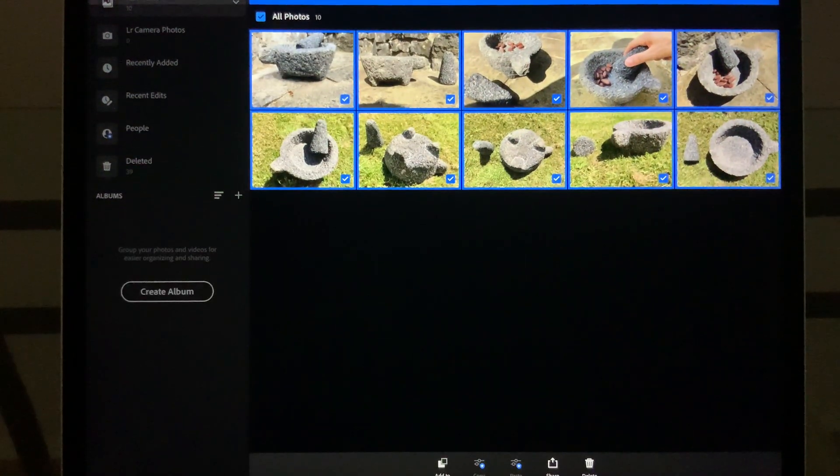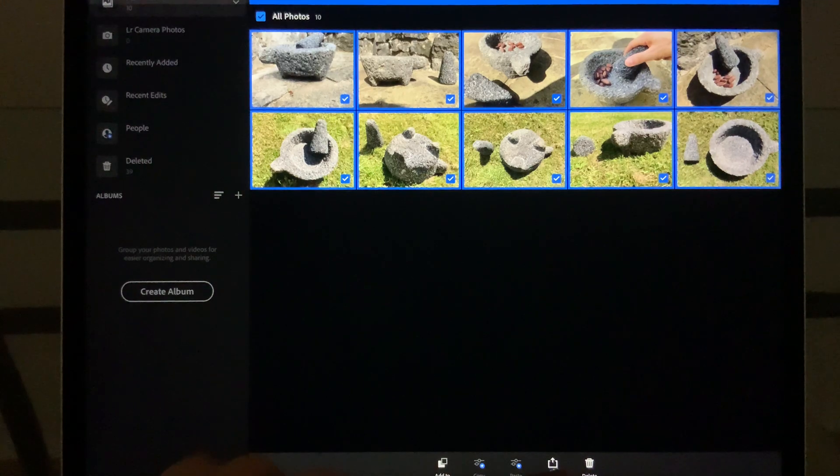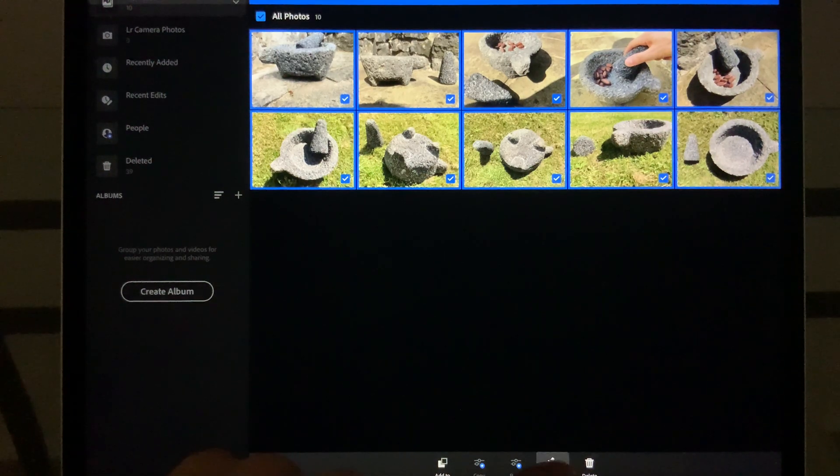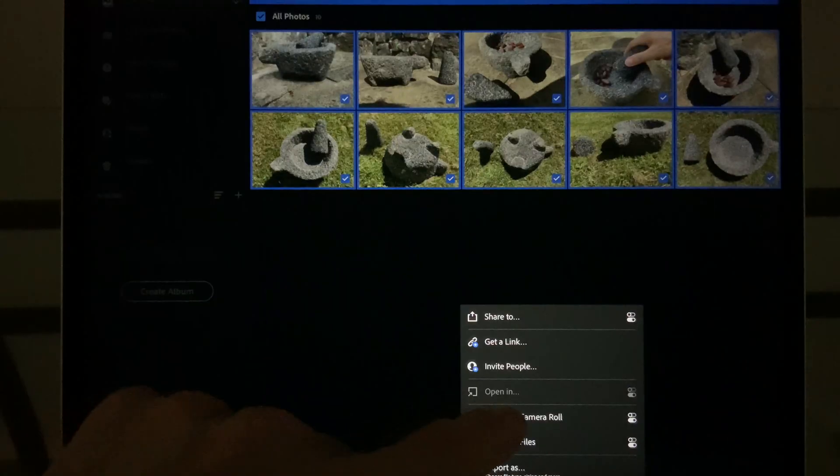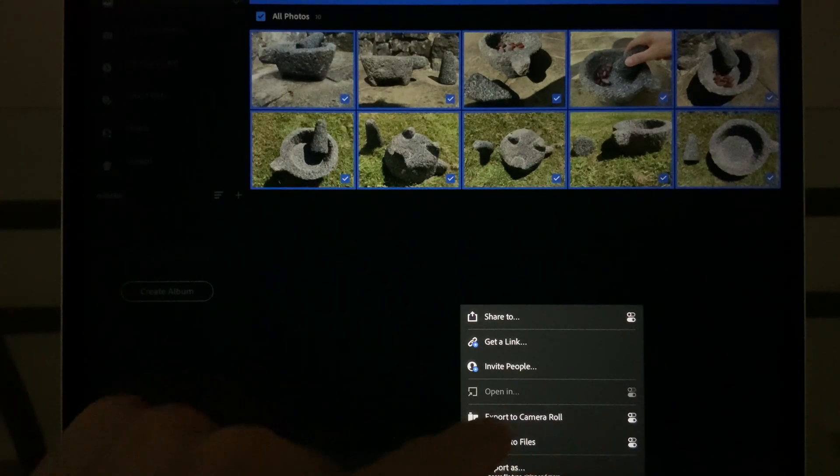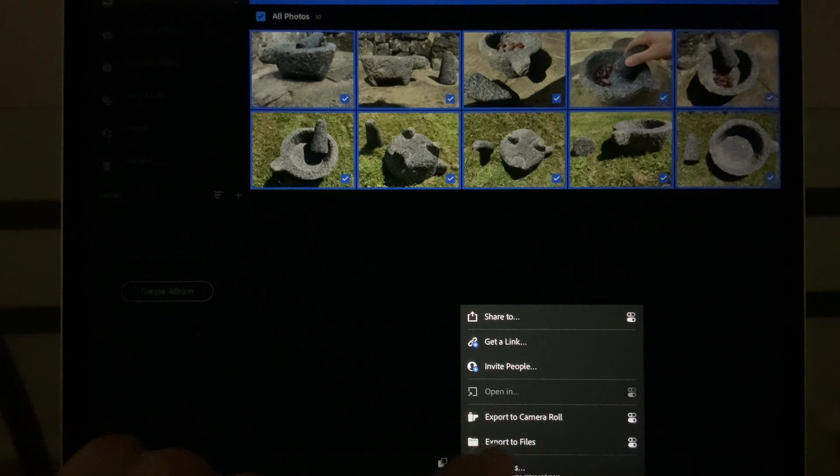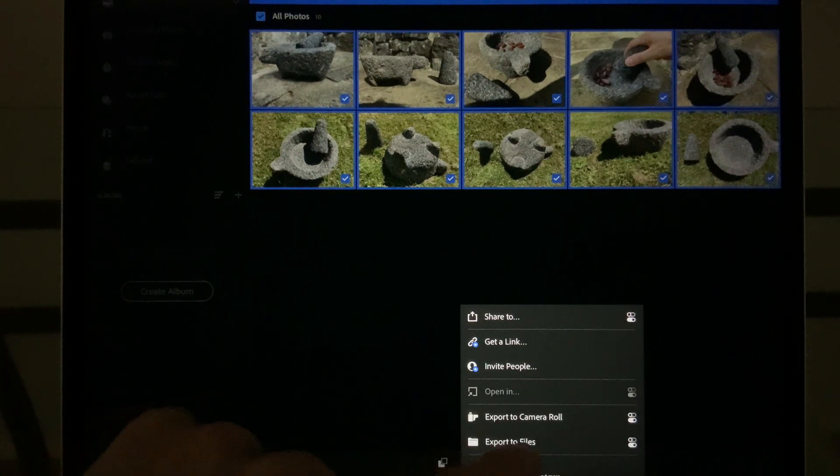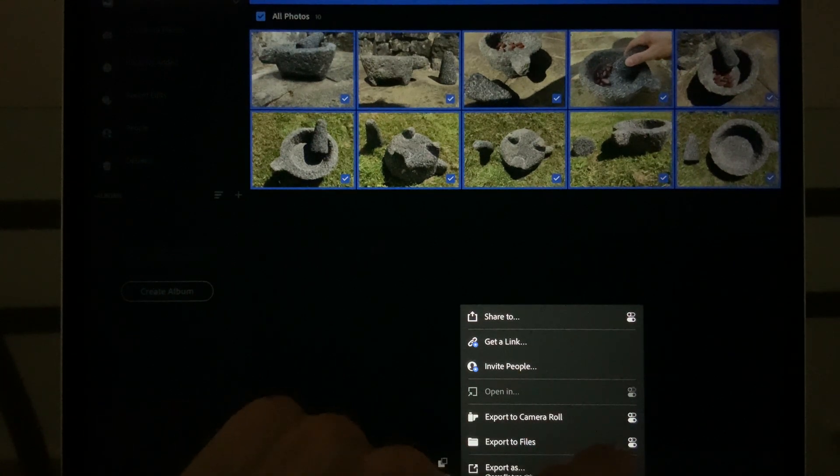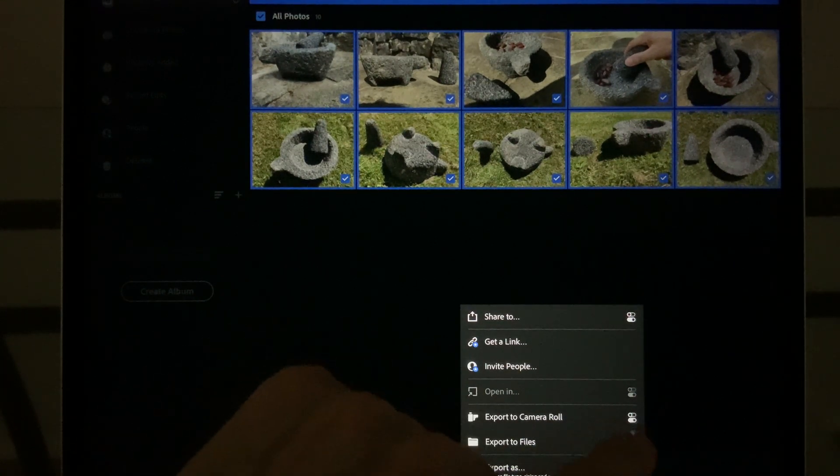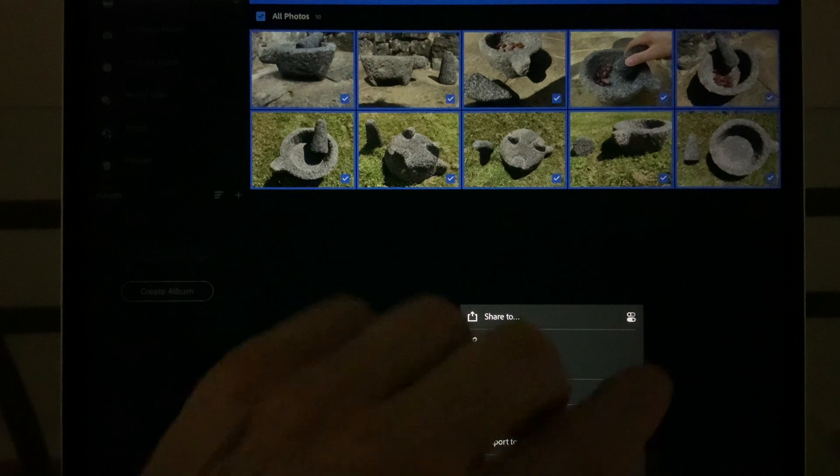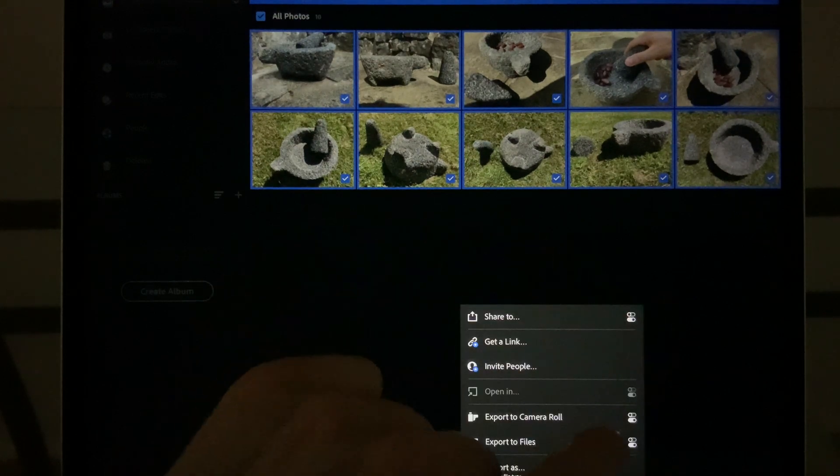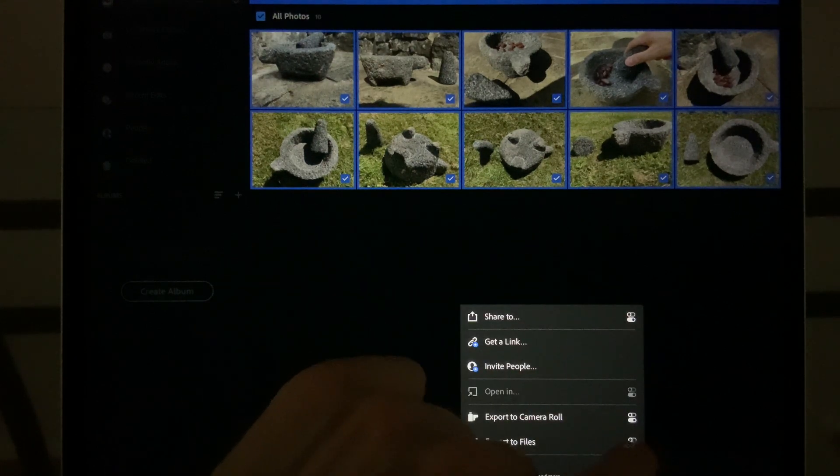The next action is at the bottom of the screen, the Share button again. That gives us two options: Export to the Camera Roll or Export to Files. Now before we do, we need to select what size we're going to export in.